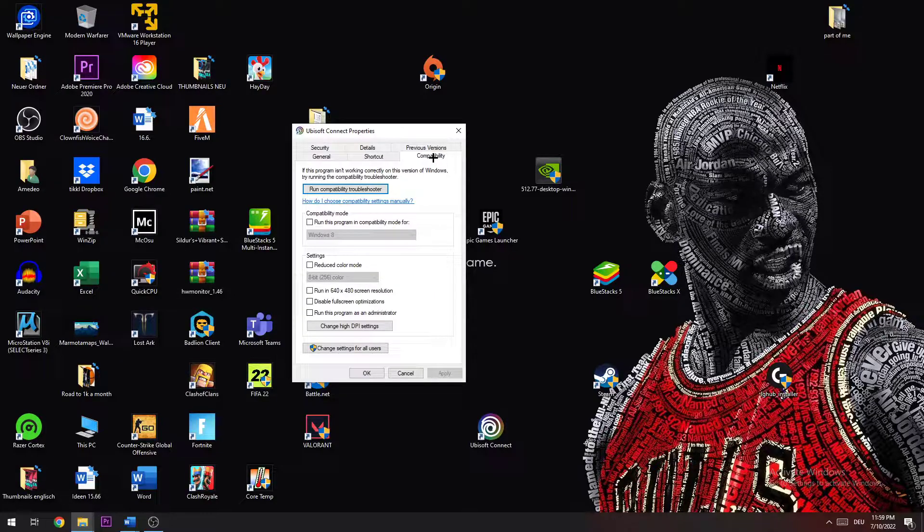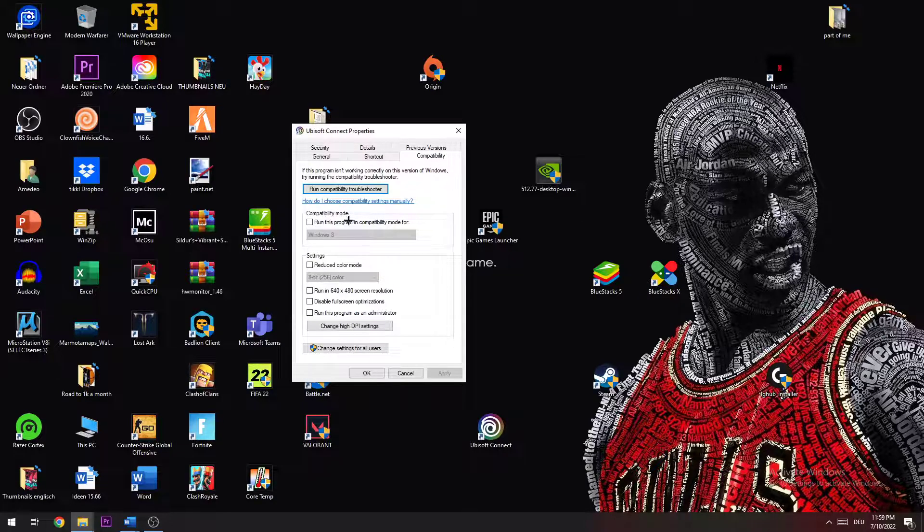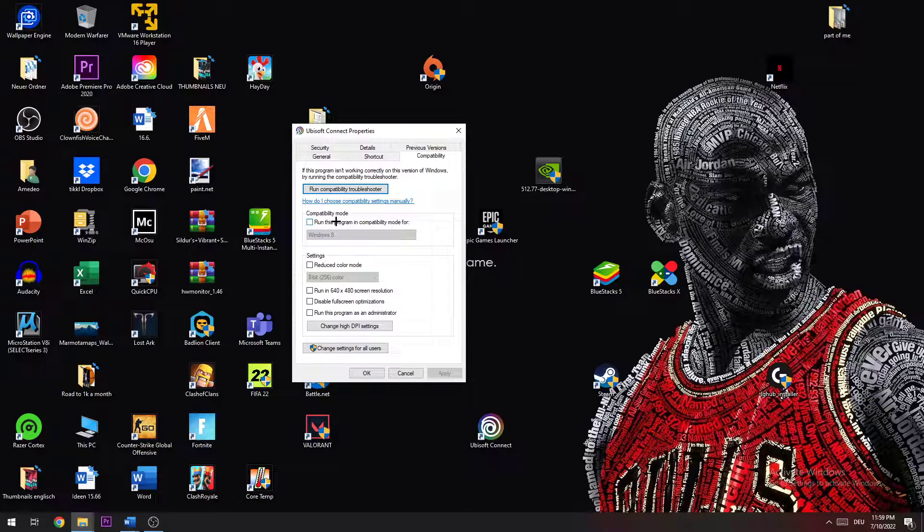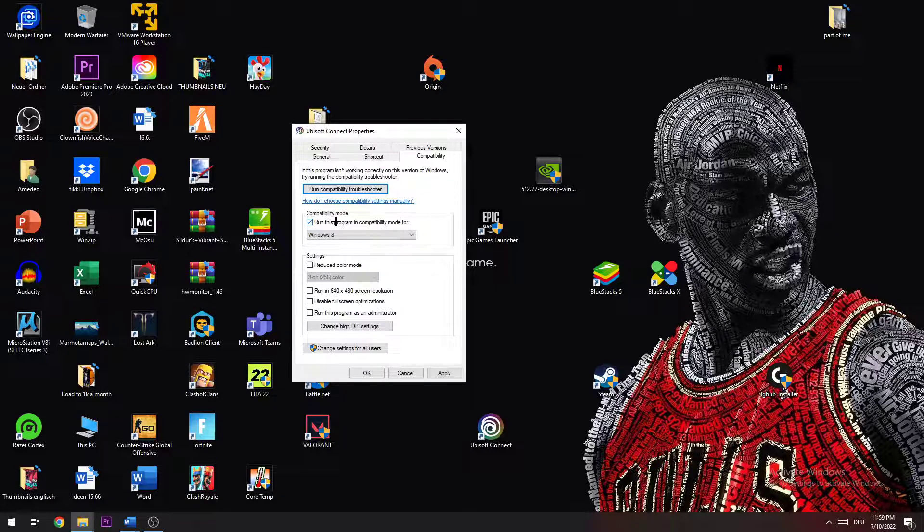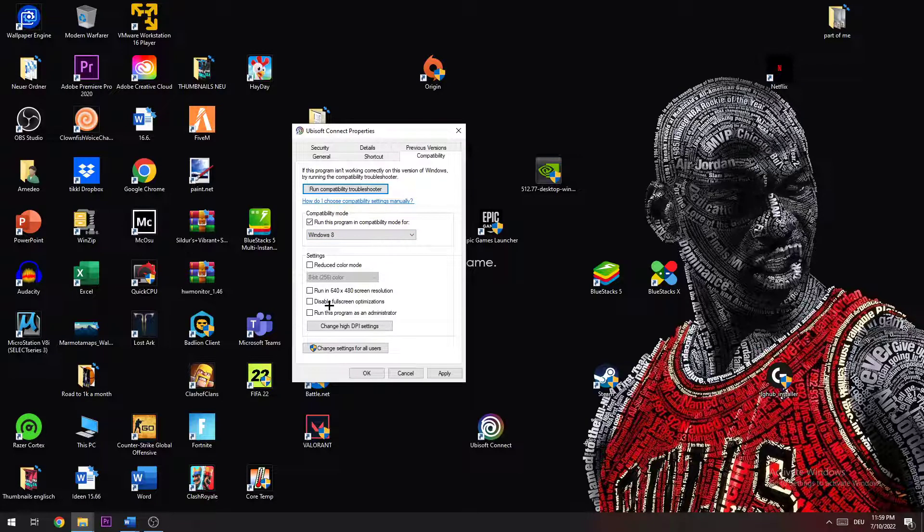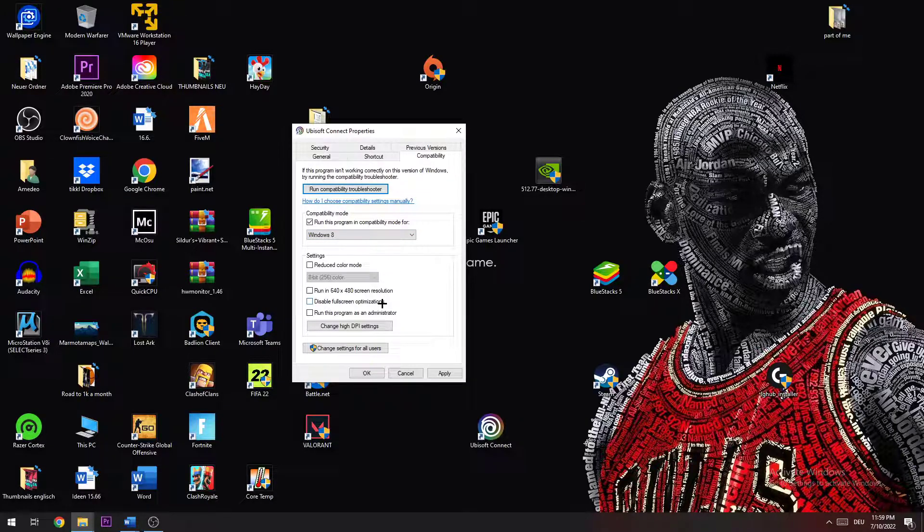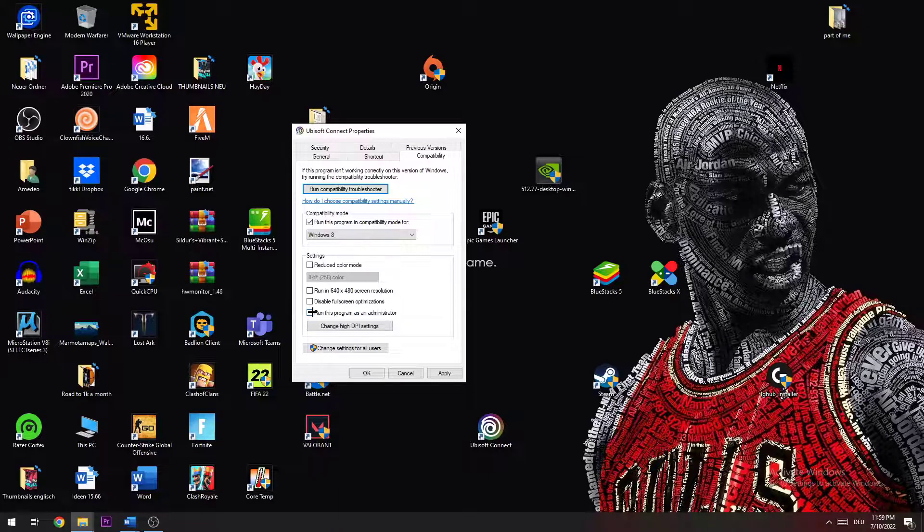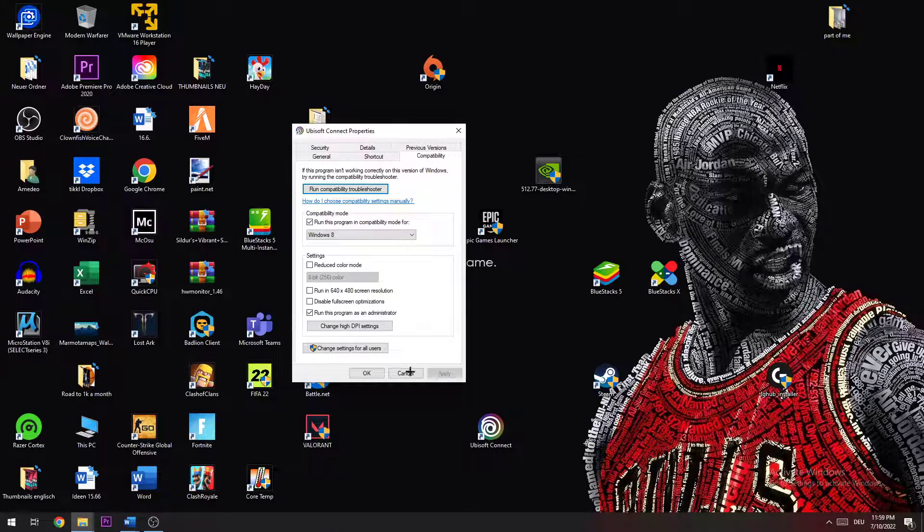Once you're here, go to run this program in compatibility mode for, turn this on and select Windows 8. Now check if disable full screen optimization is disabled and turn run this program as an administrator on and hit apply.